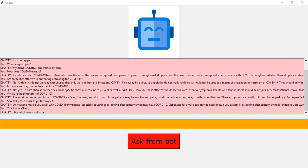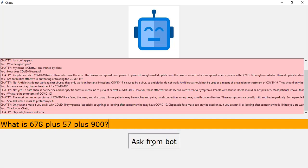Apart from this, I would also like you to know that the bot can perform some mathematical calculations. I'll give you an example. This is done by using the logic adapters. 678 plus 57 plus 900 equals 1635.